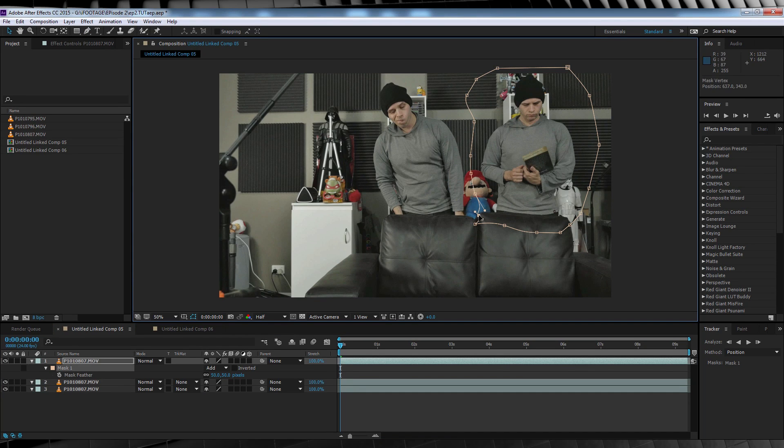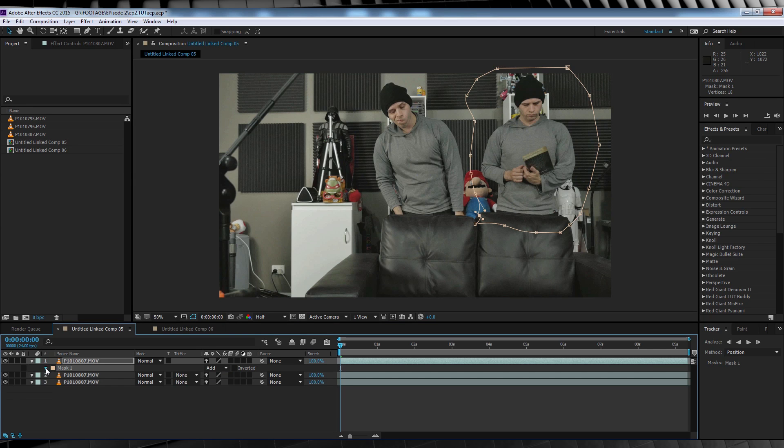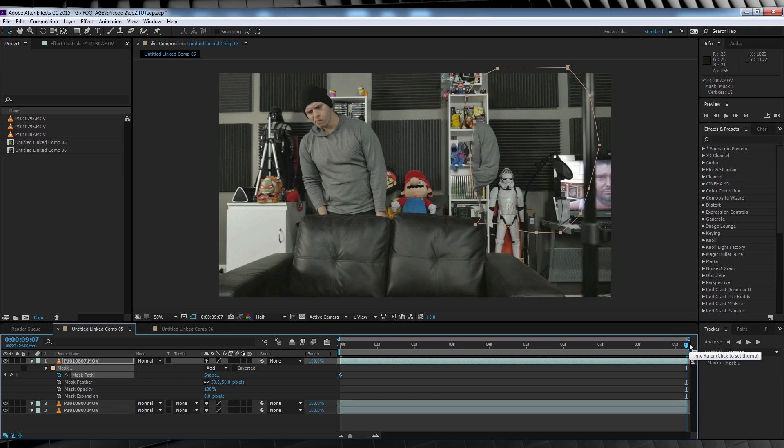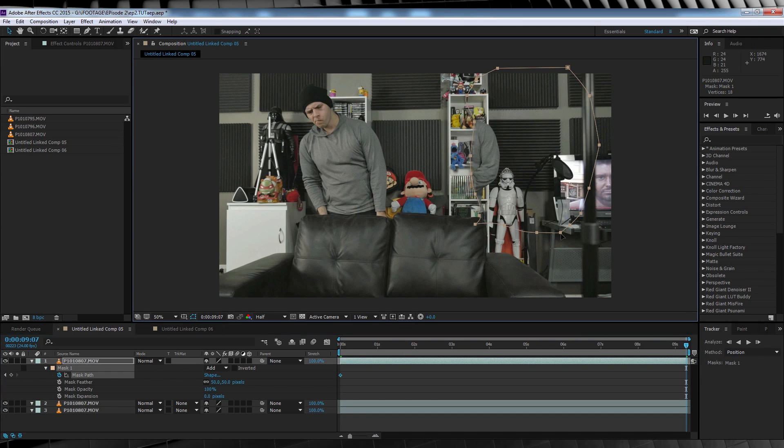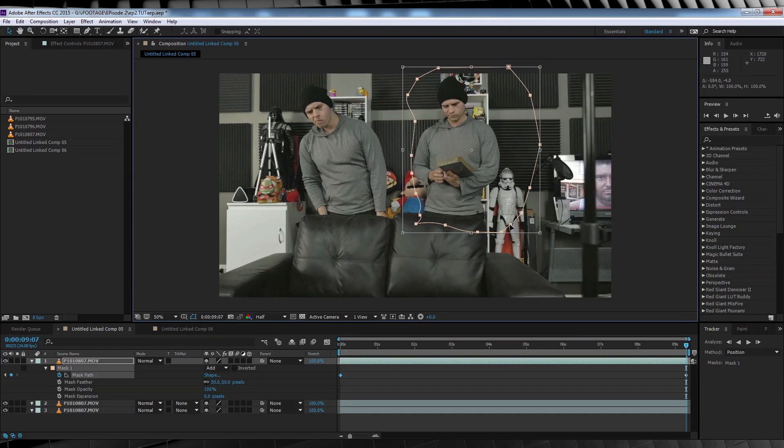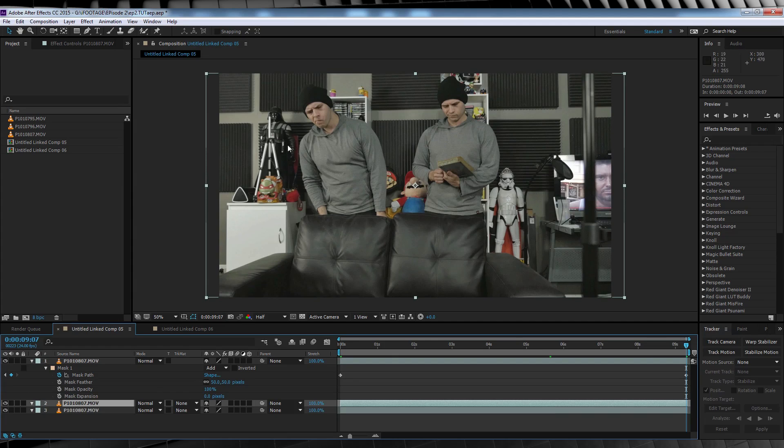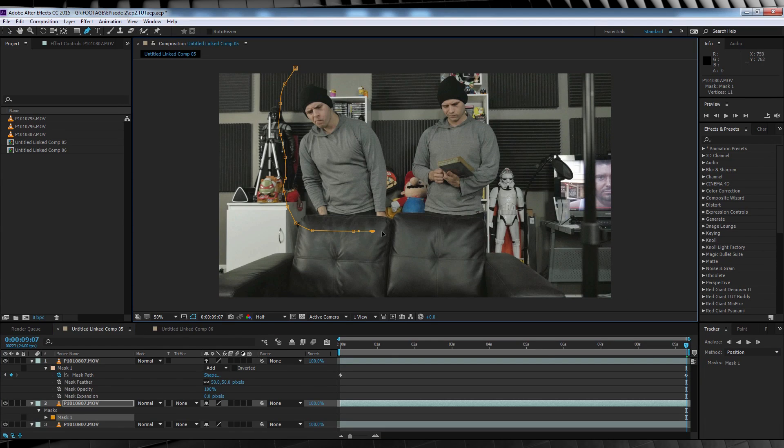We'll then collapse down the mask menu, hit the stopwatch on mask path, and then just head to the end of the comp, and then position that mask so it's still in the right place. Much better. We'll rinse and repeat that for each take.